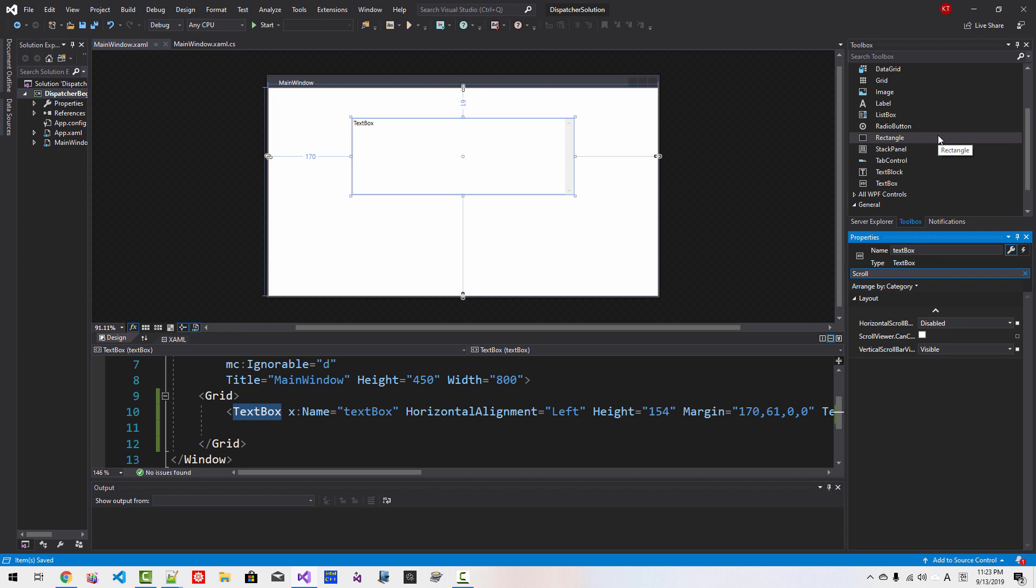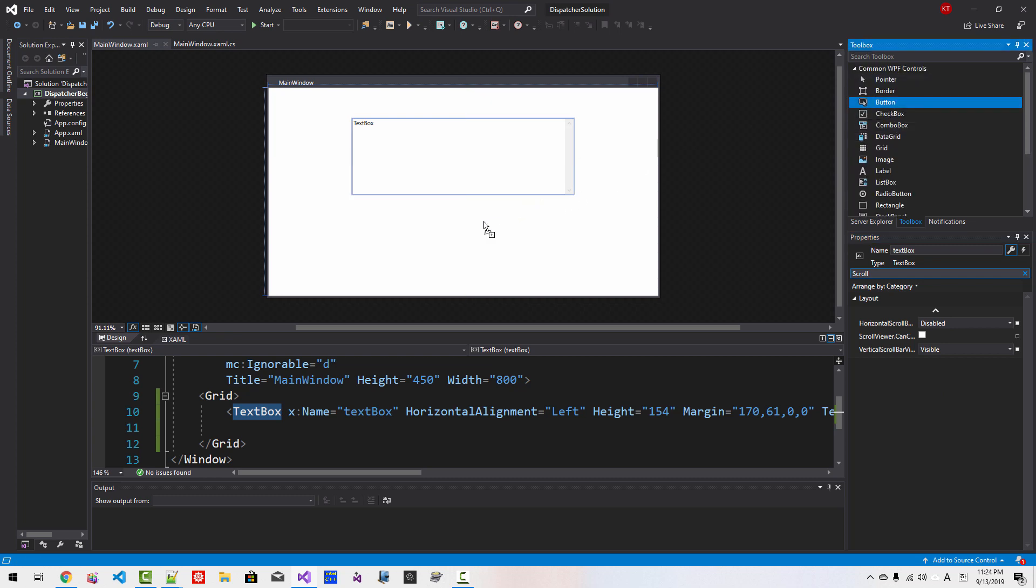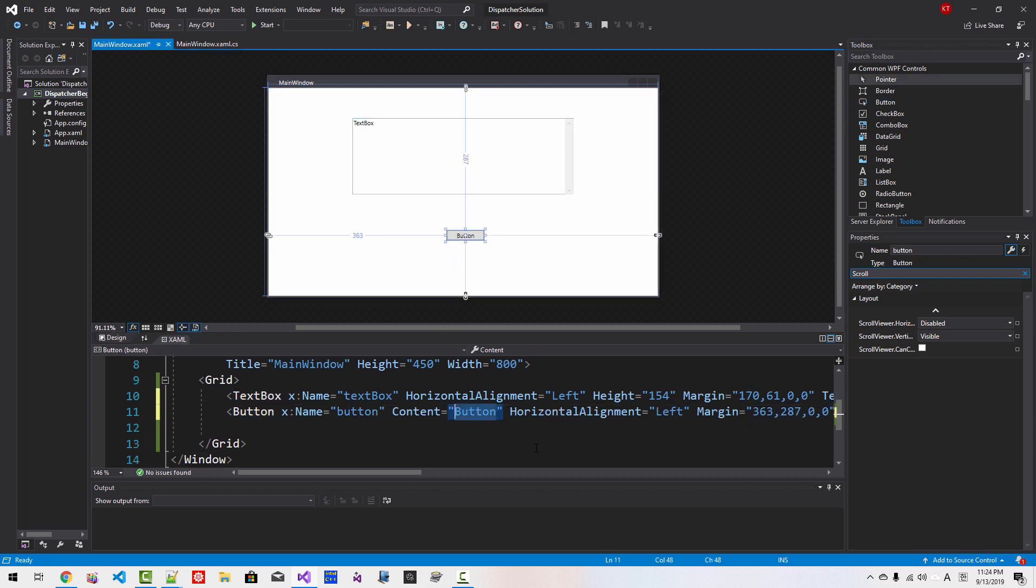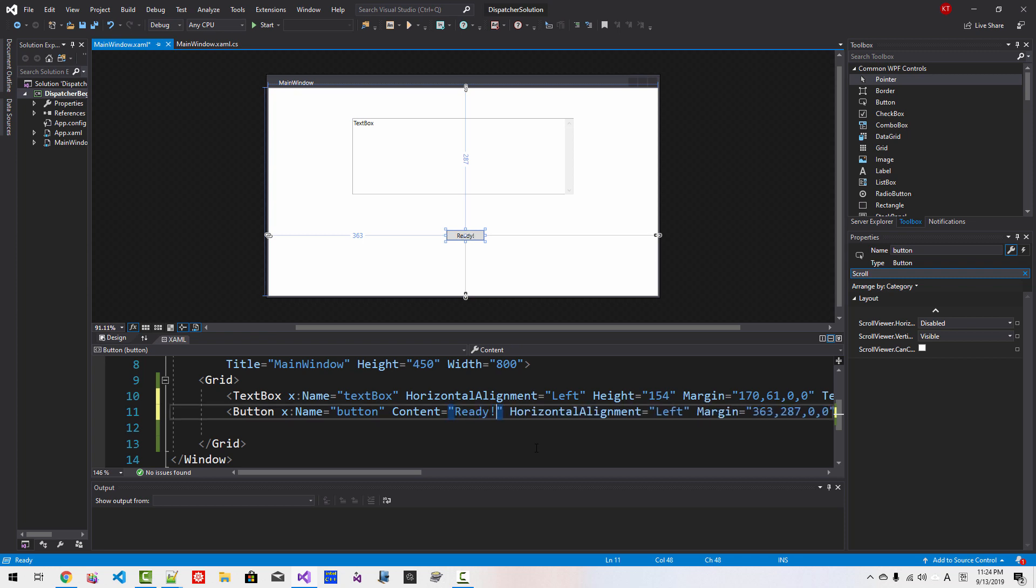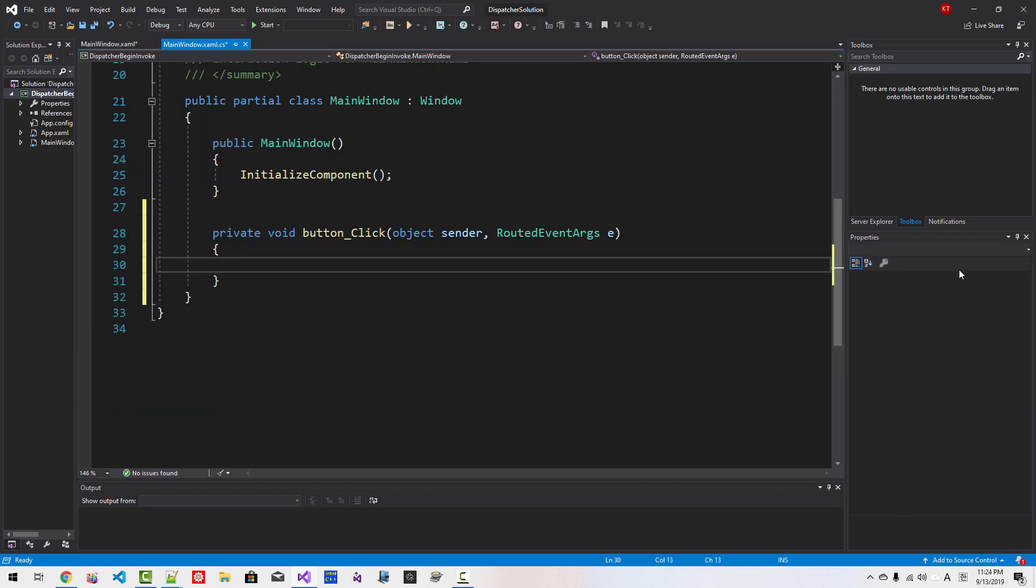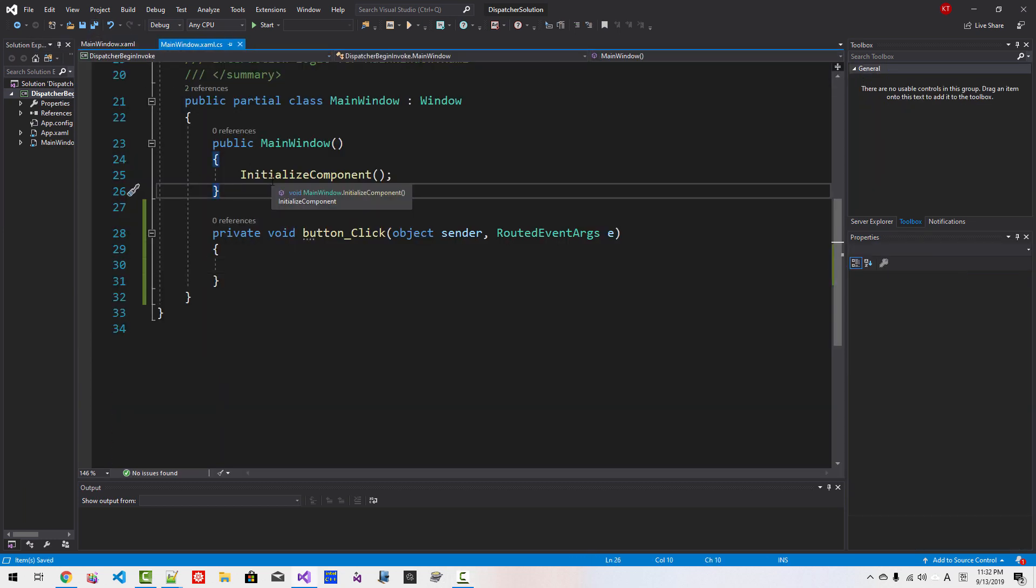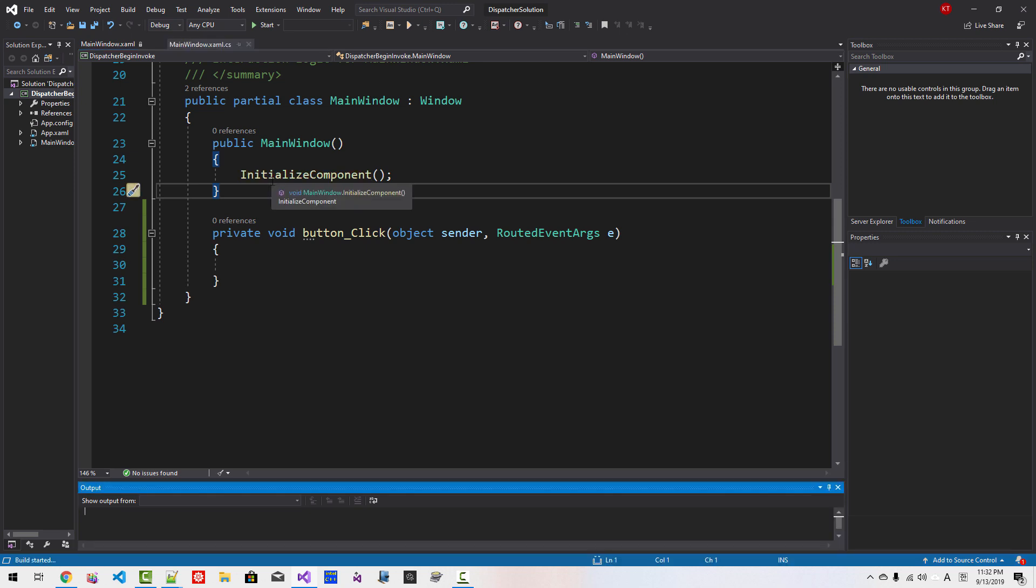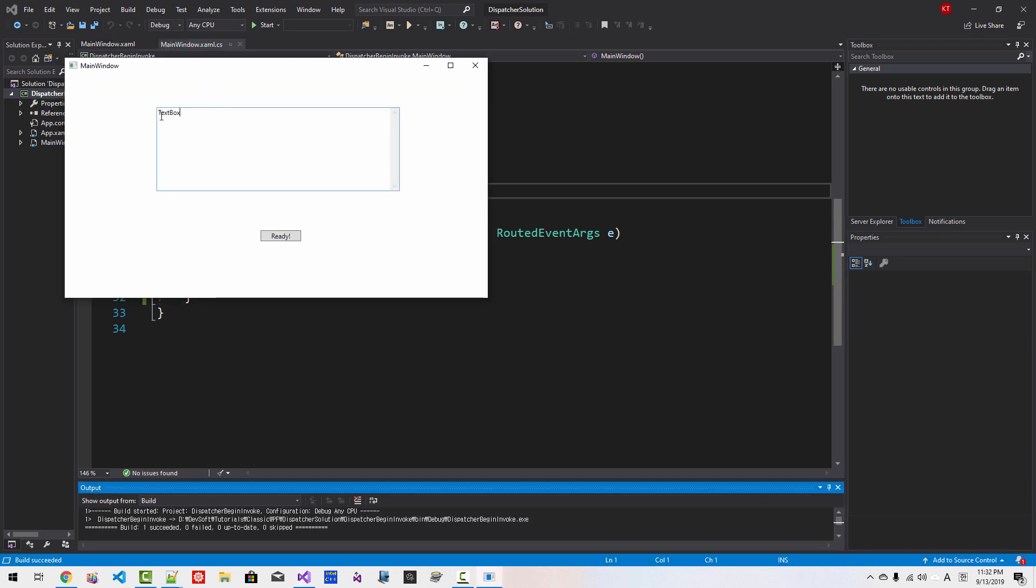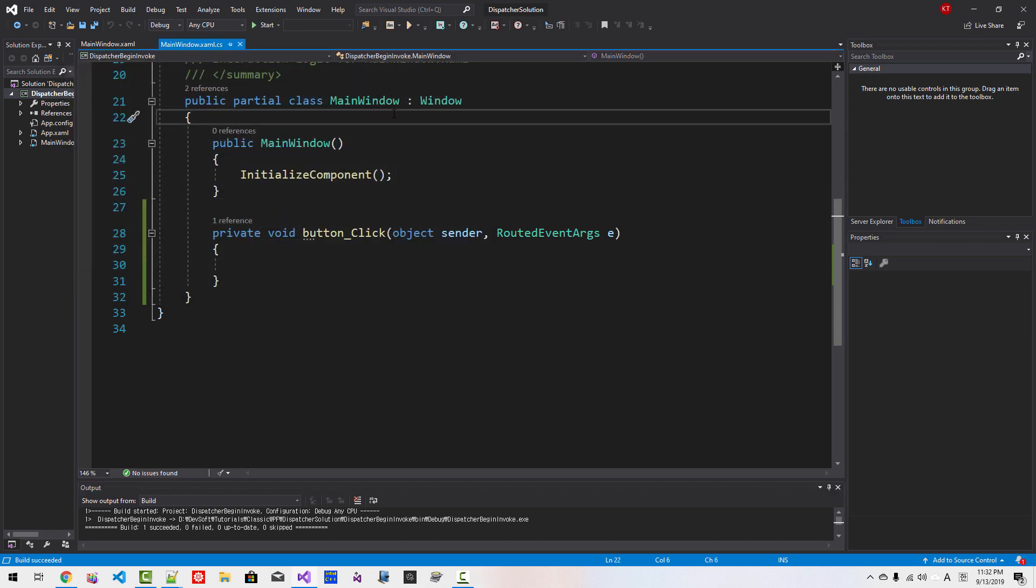From Toolbox, drag and drop Button. Then here, rename the button content to Ready. And while Ready button is selected, select this lightning bolt and click event button Click, enter. Save All. Then Ctrl F5. Our application should run like this. And we can type text. Then close it.